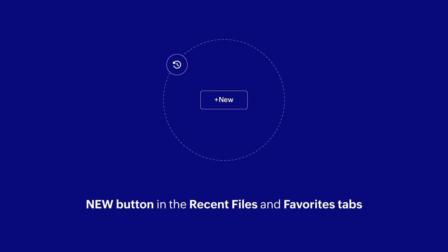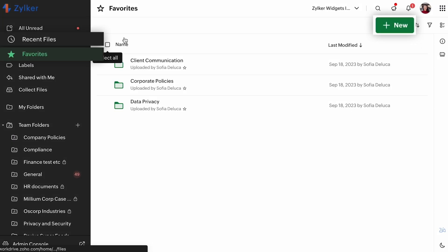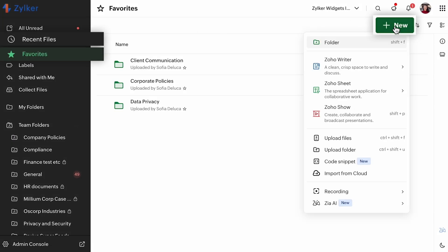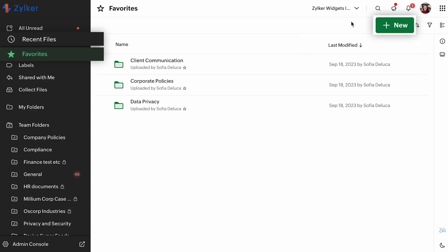Next up, we have added the new button in the recent files and favorites tabs so that you can effortlessly create, upload, import files or use WorkDrive Snap right from these tabs.